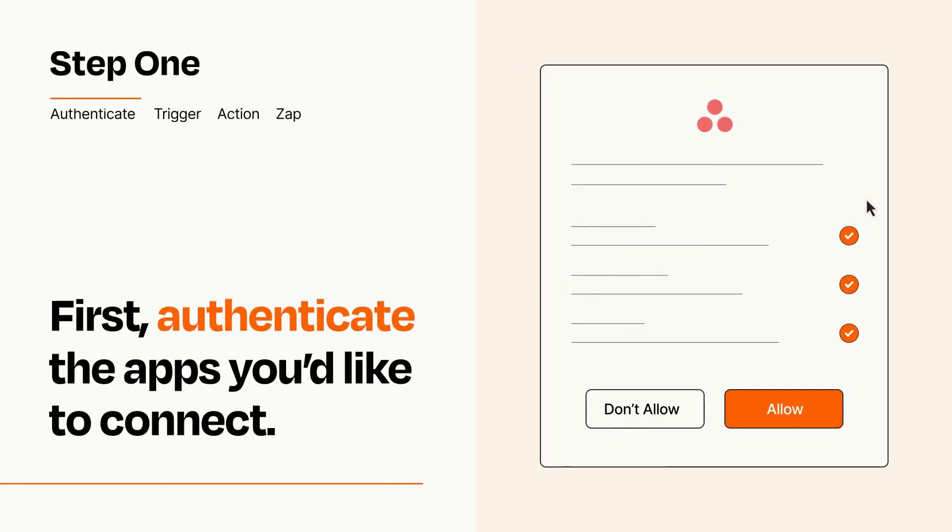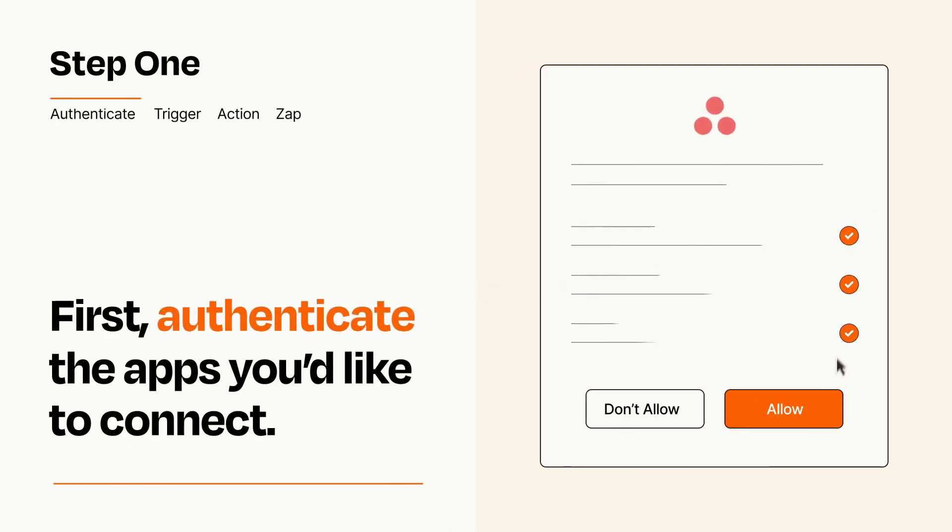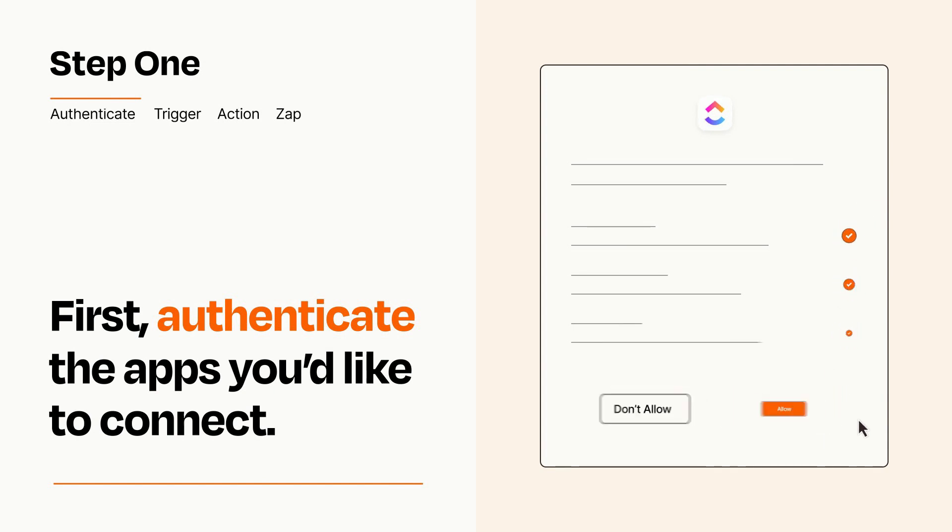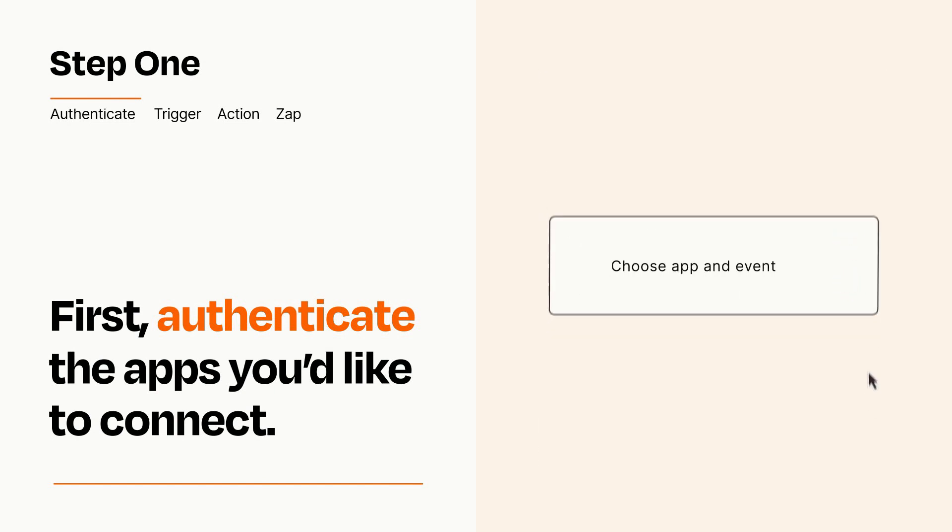To get started, you'll just need to authenticate your apps, which takes just a few seconds. Zapier meets industry standards for encryption when connecting with each of your apps.